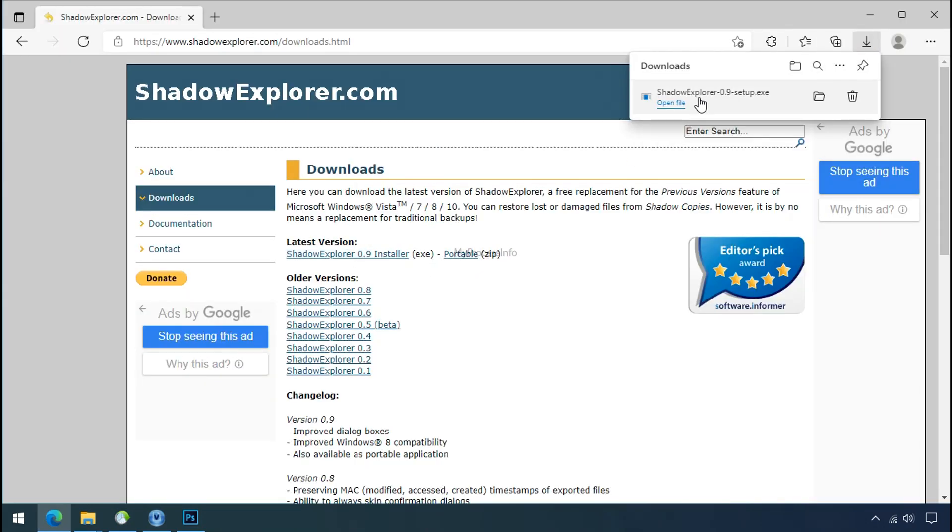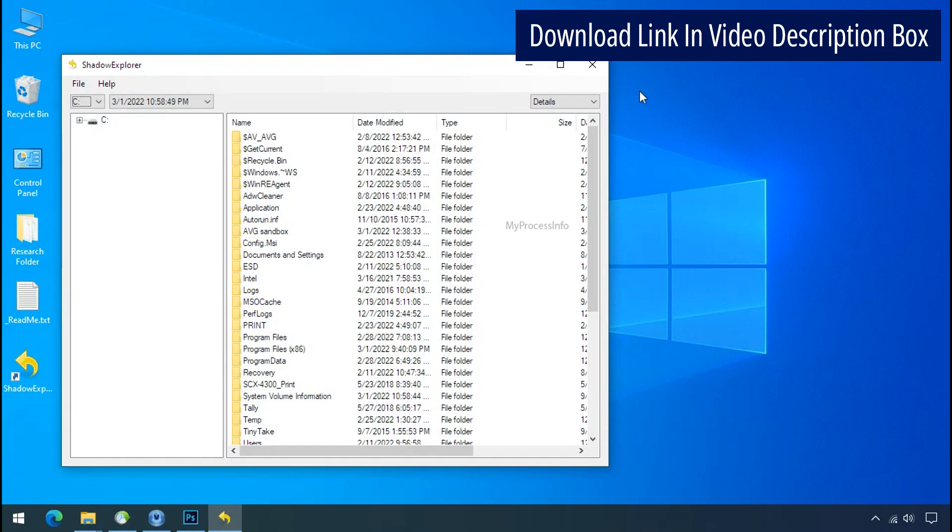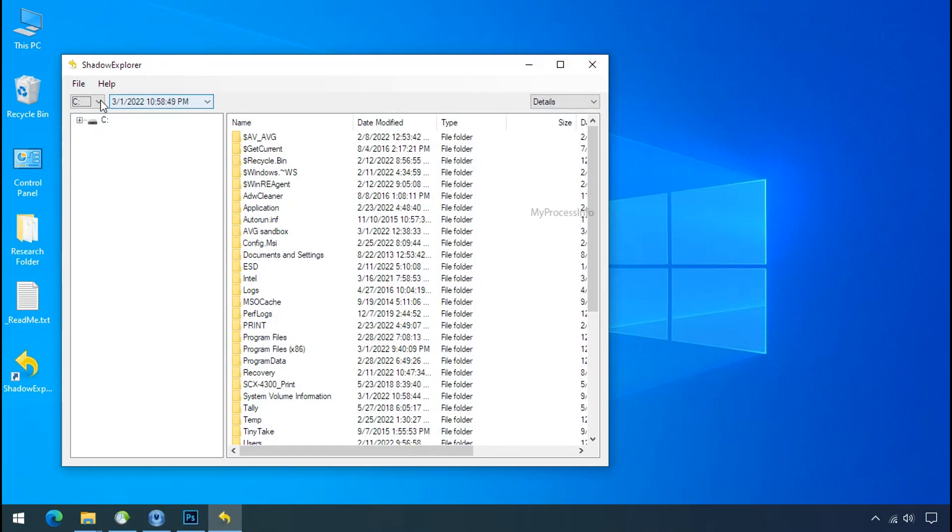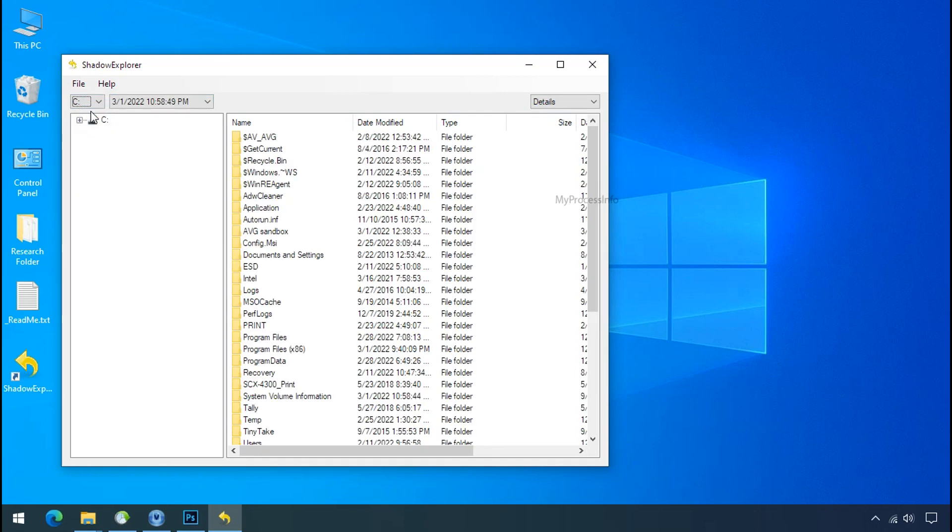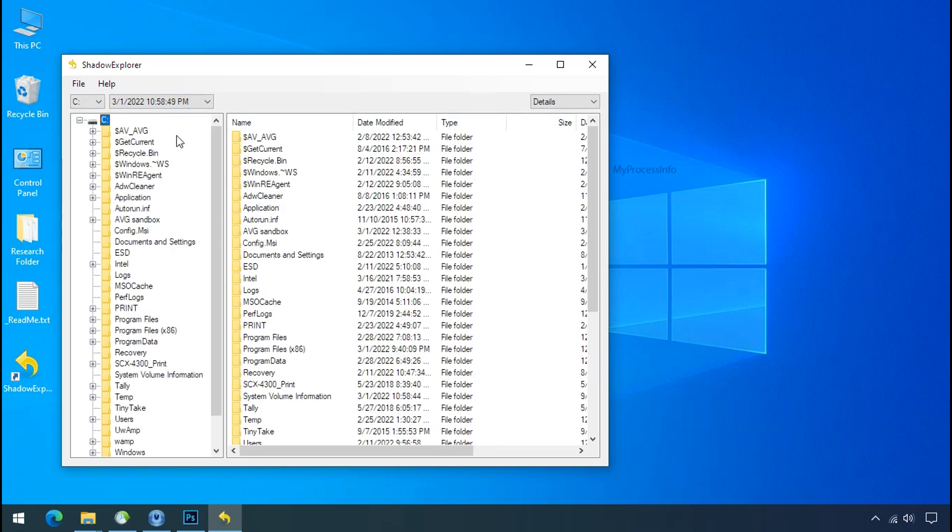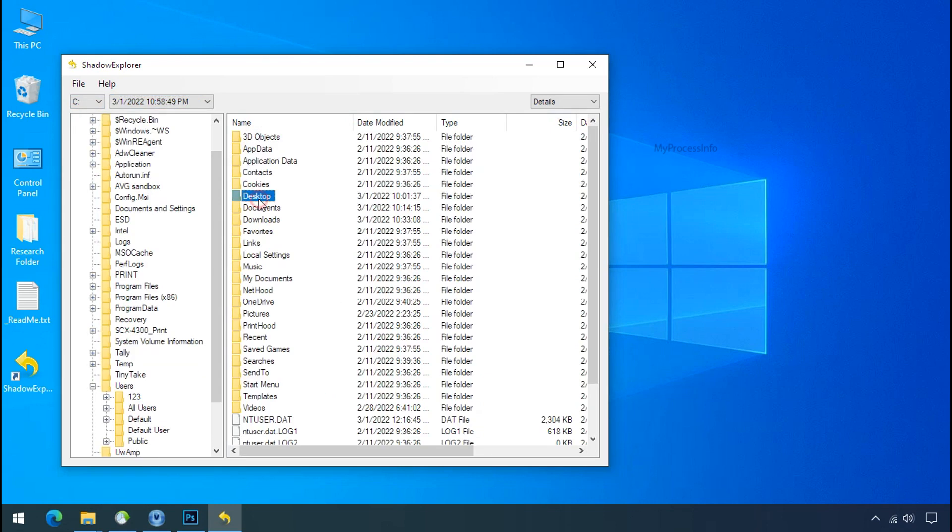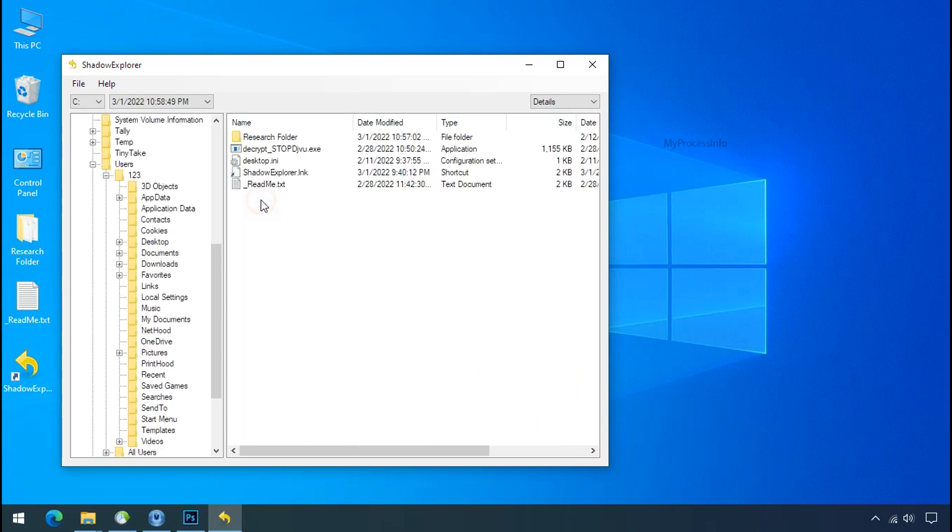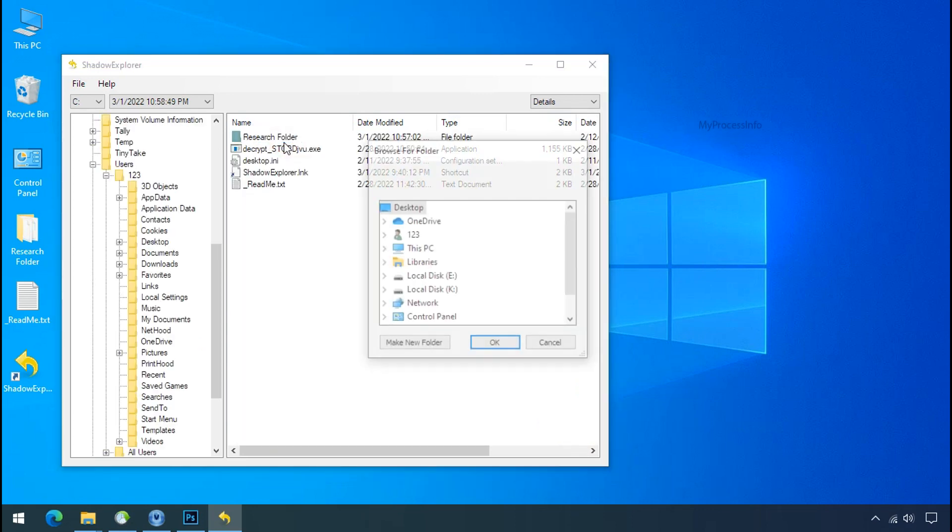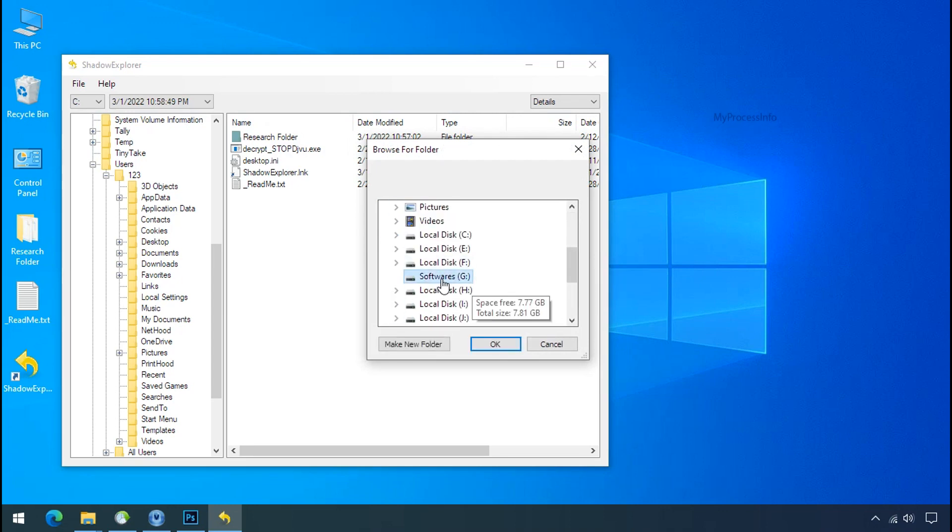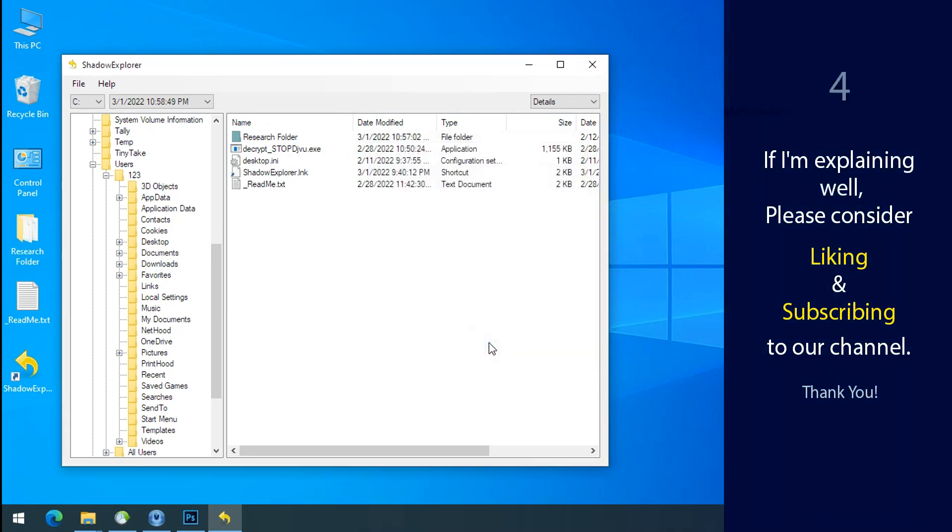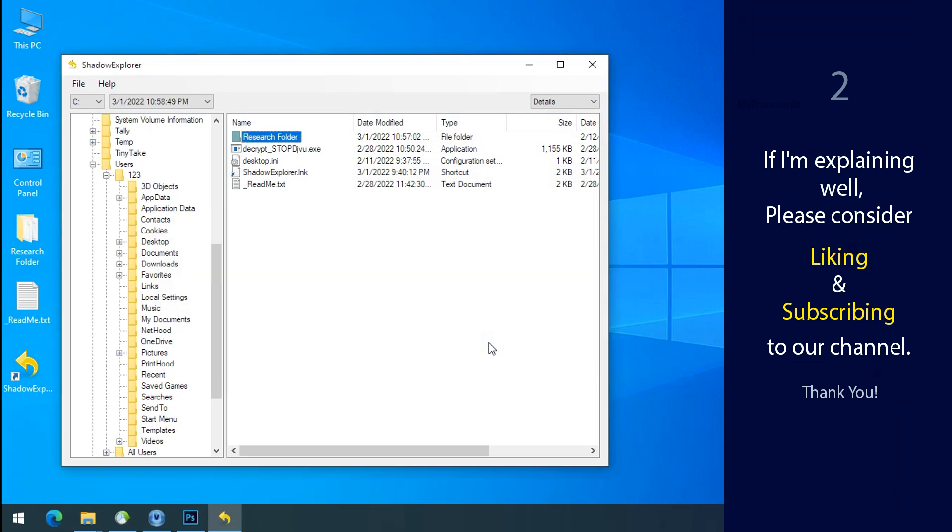So to get the shadow backup, download shadow explorer and install. Run shadow explorer and select the shadow date. Now select the folder where your encrypted data is located. Right click and export the folder where you want to keep your fresh data. If I am explaining well, then please consider liking and subscribing to our channel. Thank you.